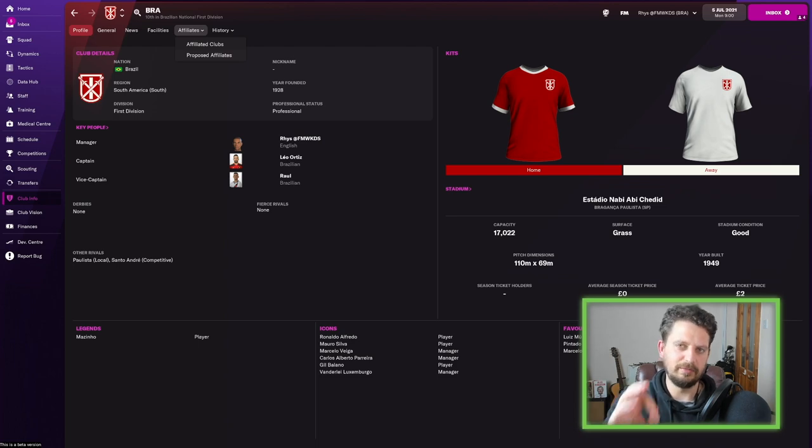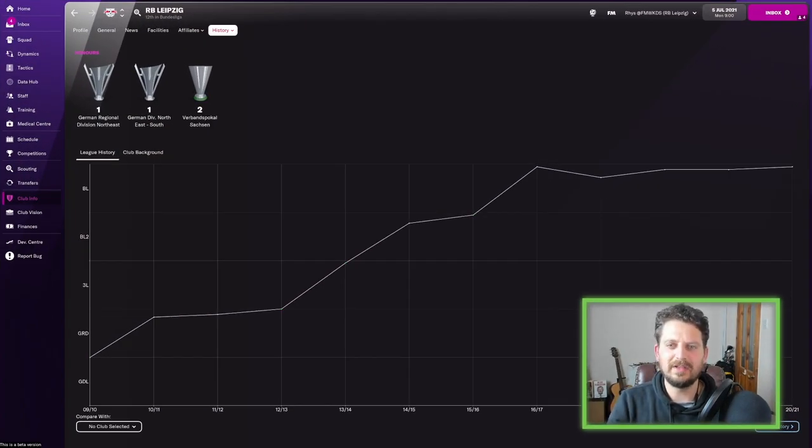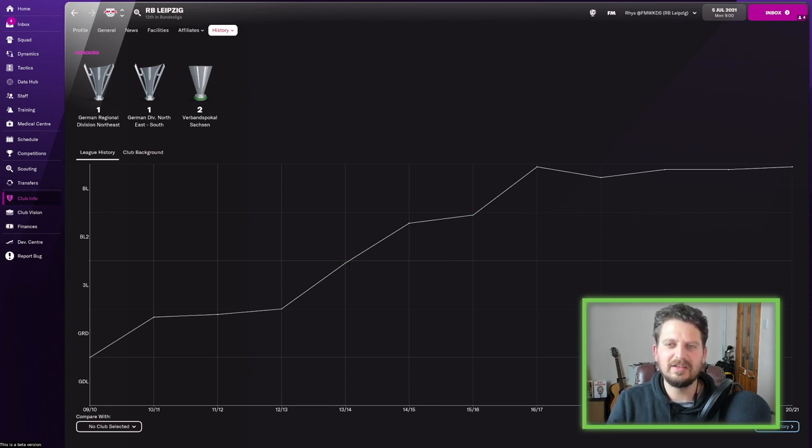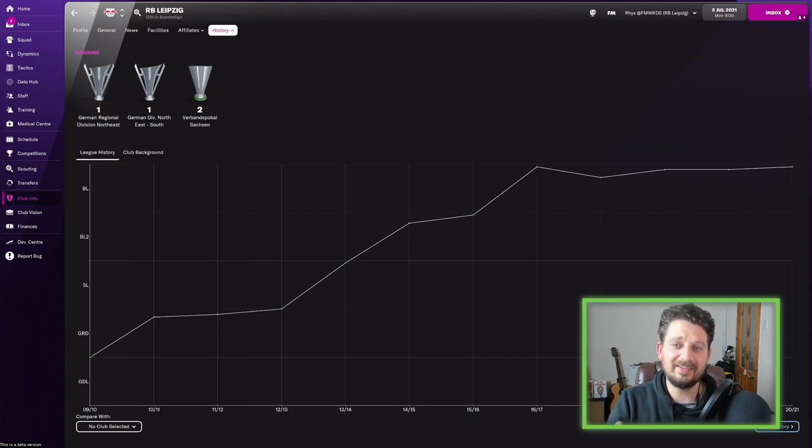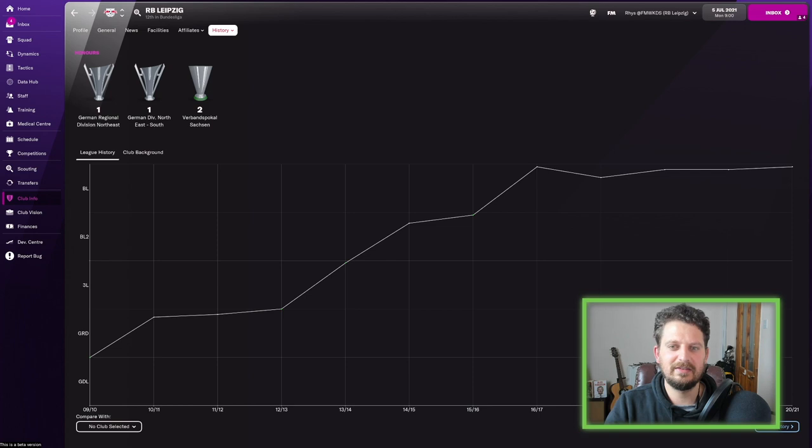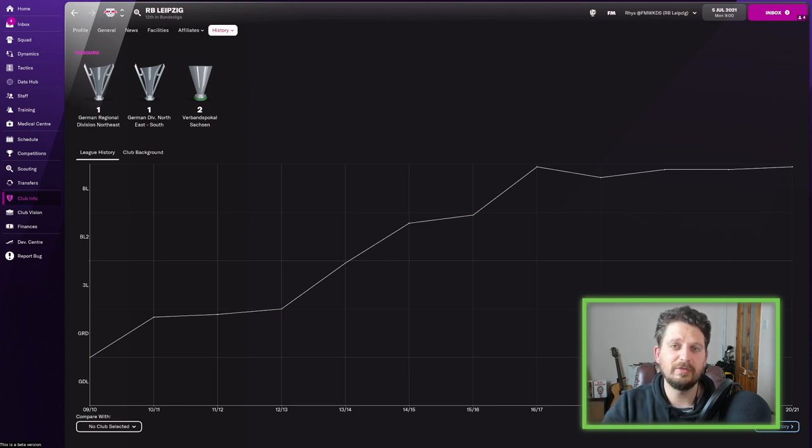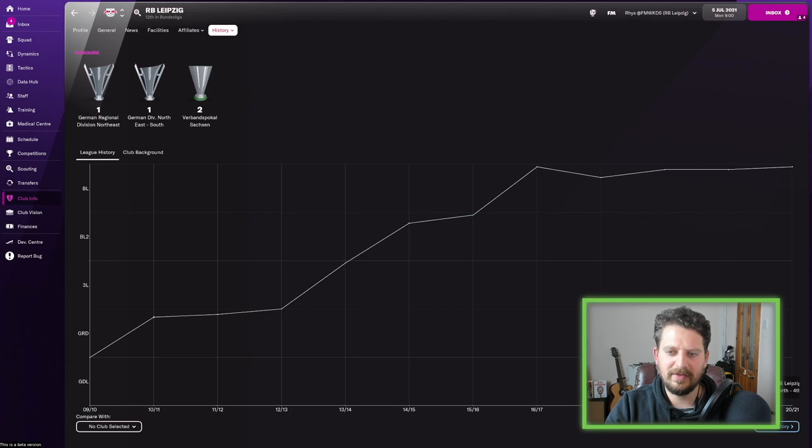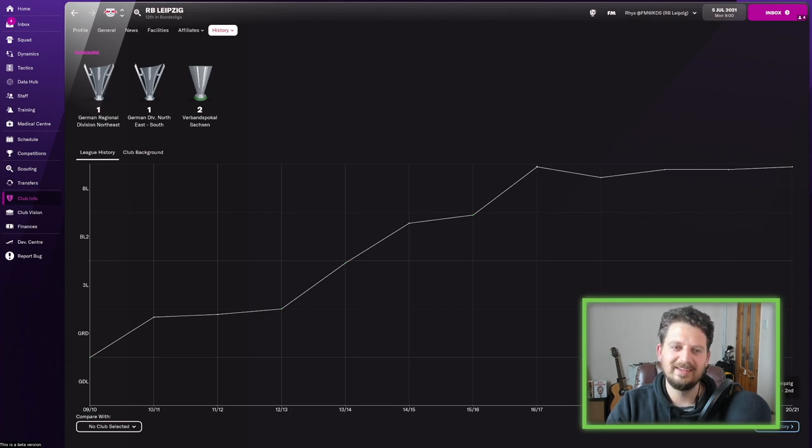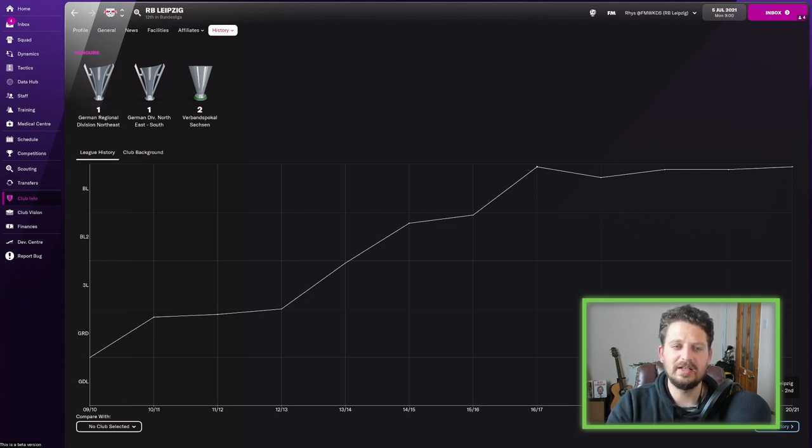Then we've got the most famous of the lot, RB Leipzig. Founded in 2009, I think, after Red Bull bought the playing rights to the fifth tier SSV Markenstraat. I think that's correct. They set a clear vision of playing in the first tier of German football within eight seasons. And look at this rise. First year, second year, third year, fourth year, fifth year, sixth year, seventh year. And they finished second in the Bundesliga in the seventh year. Only founded in 2009. Huge, huge success here at Leipzig.